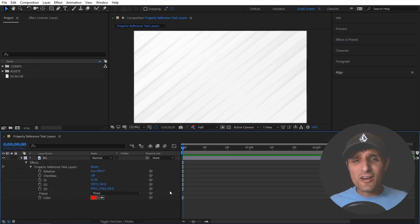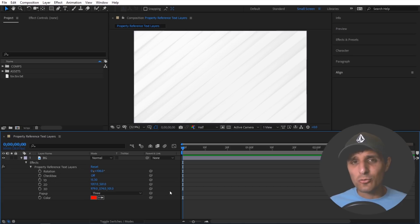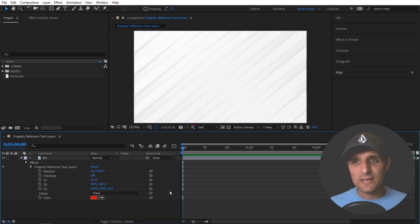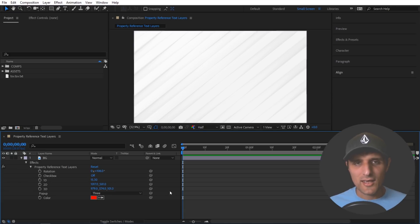Now where it comes in very useful is when you work with data files. Things like JSON file, TSV, CSV, anything like that.